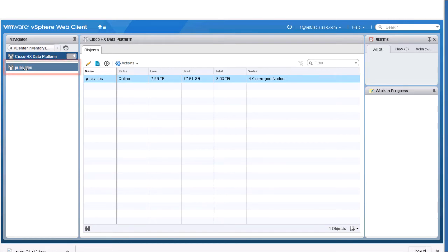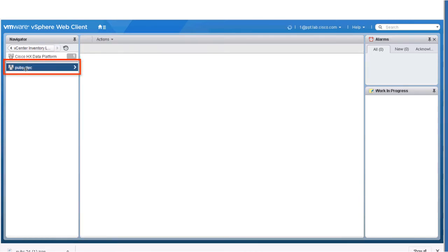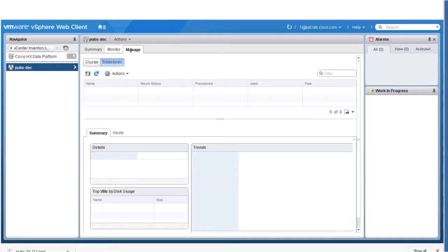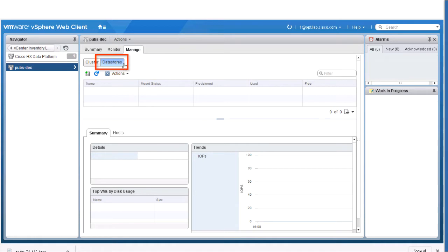Double click on the newly created cluster and select the Manage tab in the Working pane. Select the Data Store tab, and then click the Add Data Store icon.